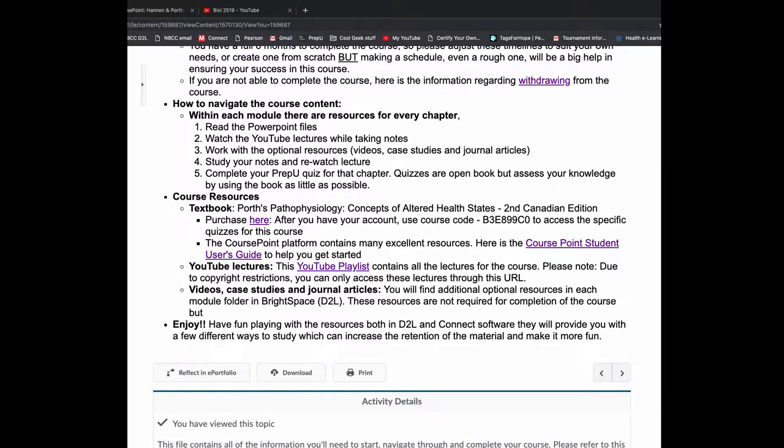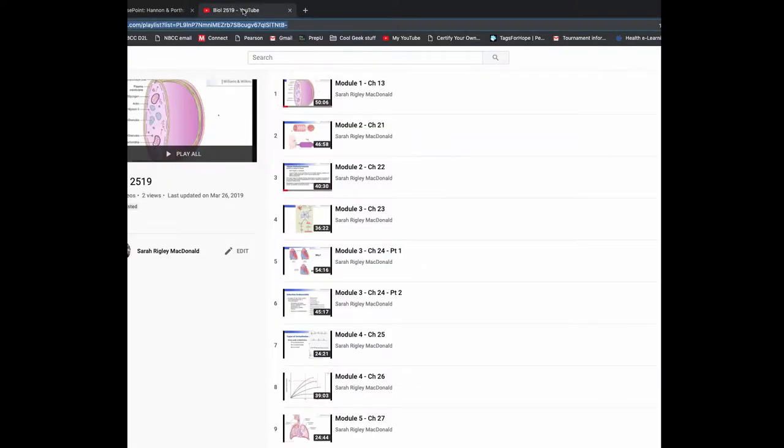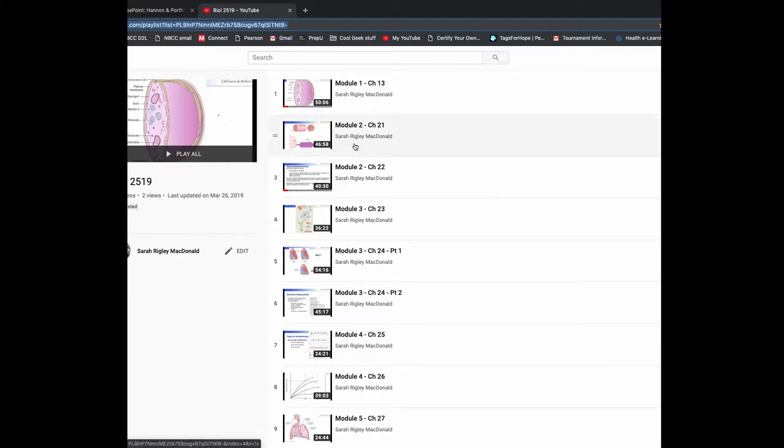So the CoursePoint platform has a lot of really great resources. There's a PDF file here that can help guide you through that registration process and accessing the resources. So here's your YouTube playlist. If you click on there, it'll take you right to YouTube.